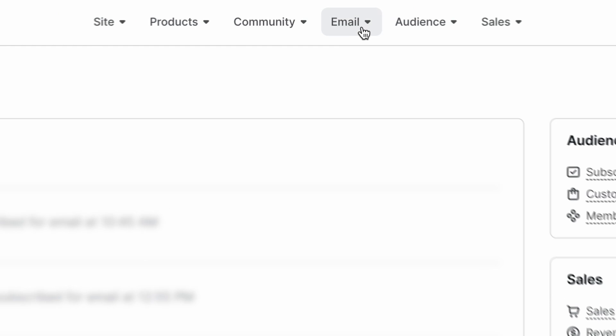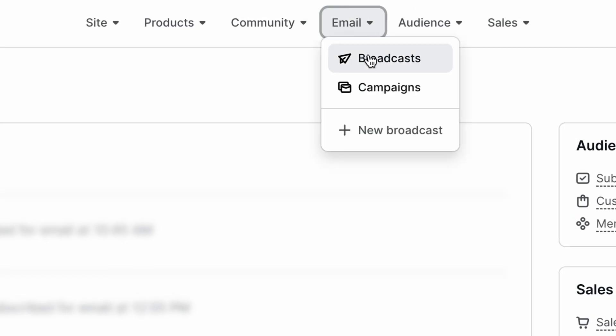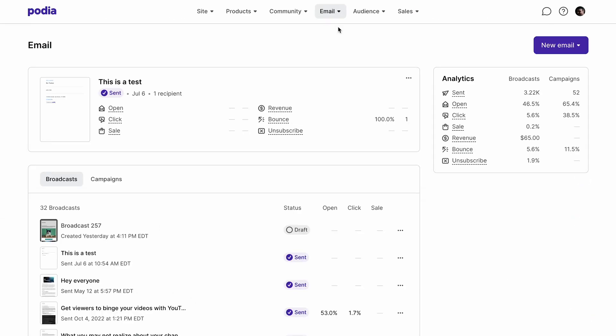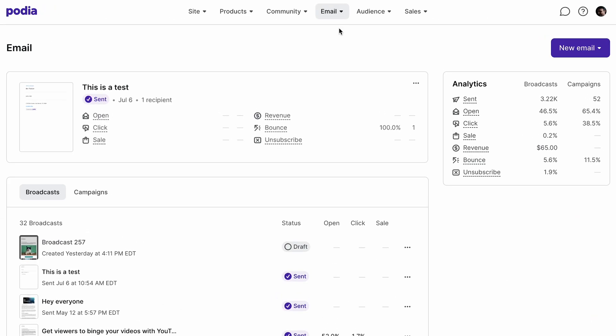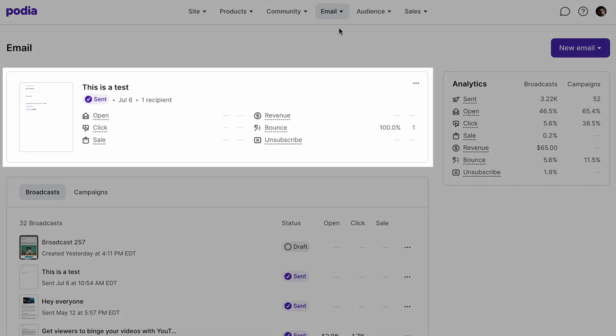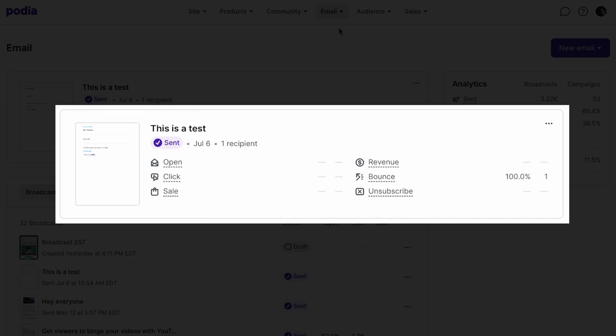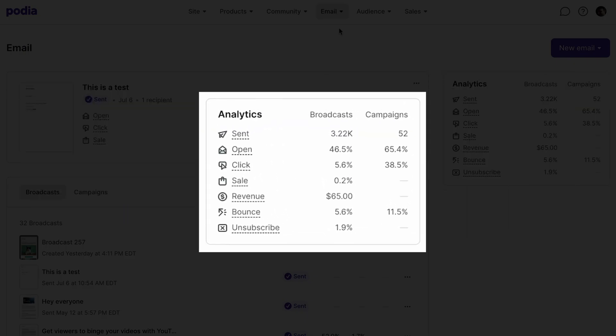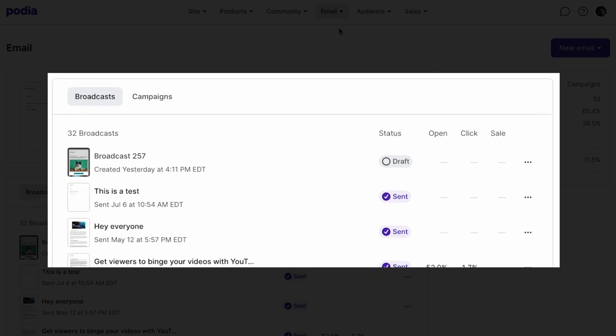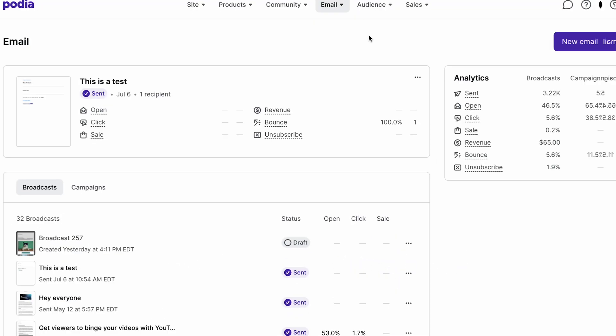From your dashboard, click email and select broadcasts. This will take you to your main email page where you can see analytics for your most recently sent message, overall analytics for broadcasts and campaigns, and a listing of your sent broadcasts.